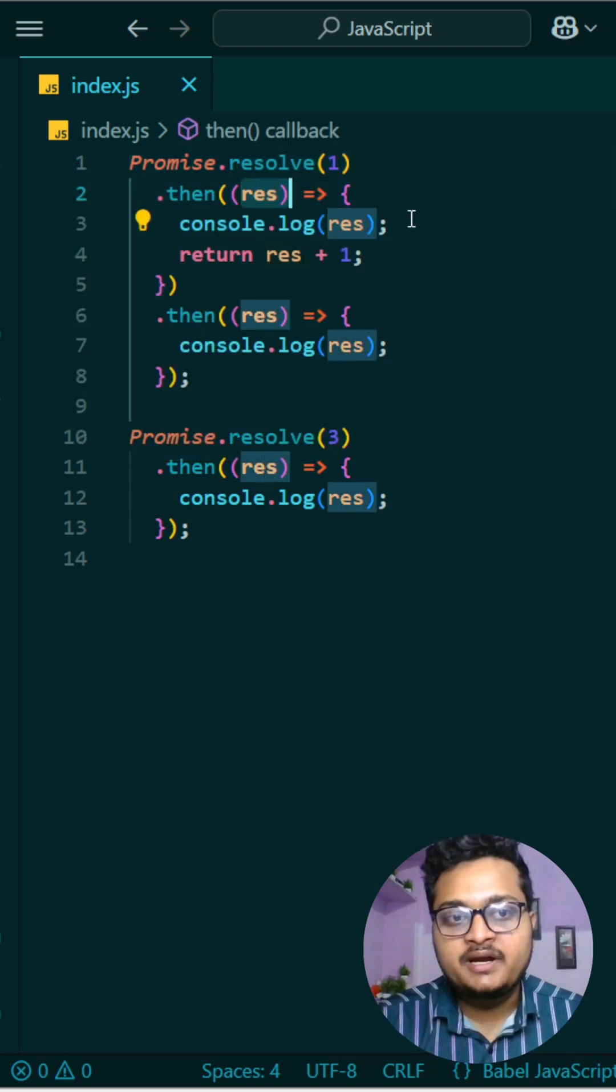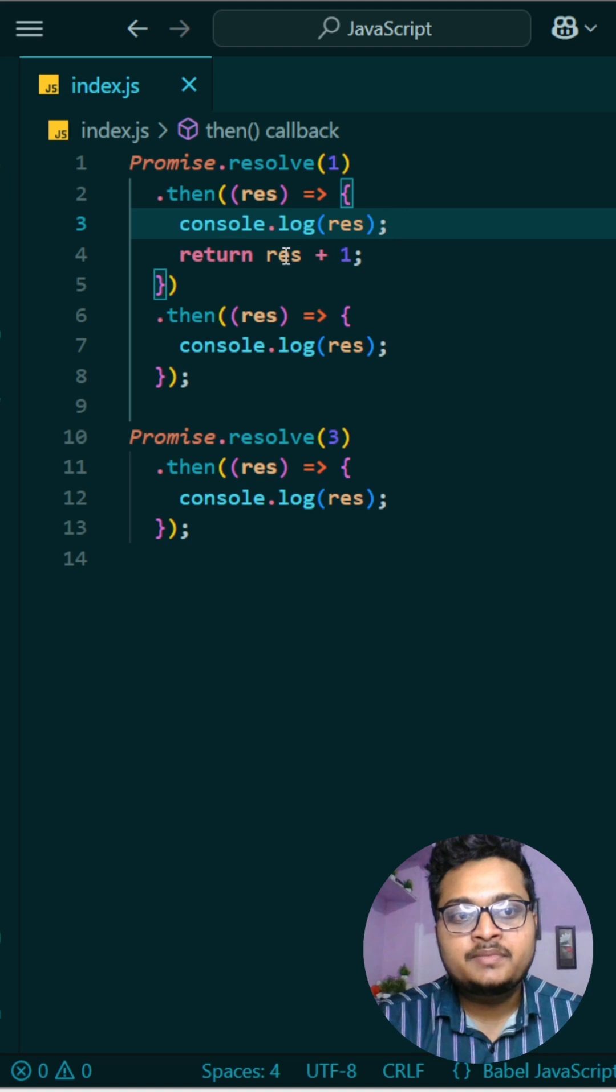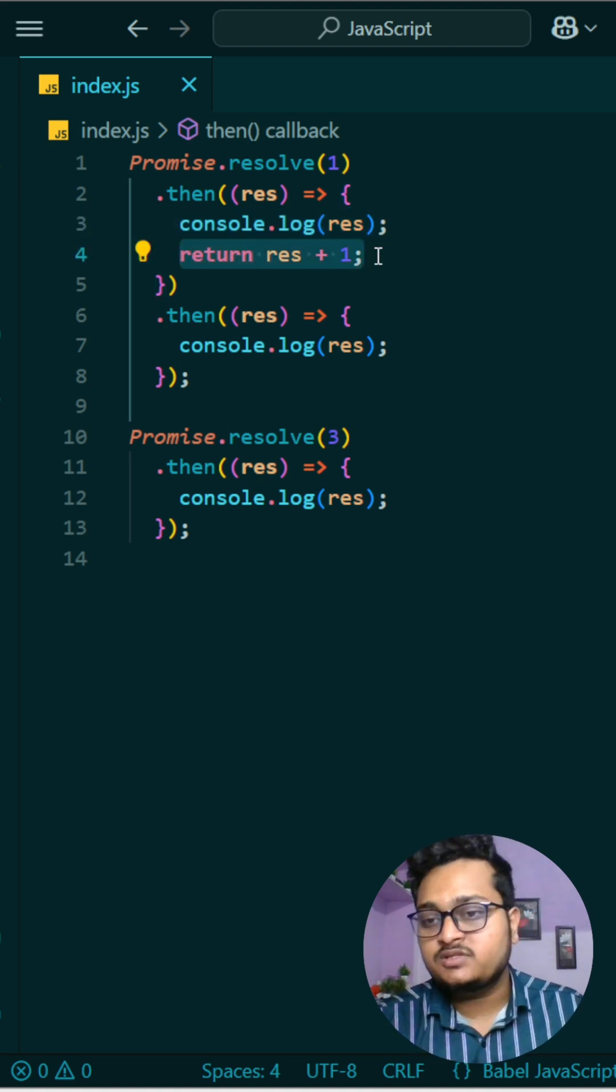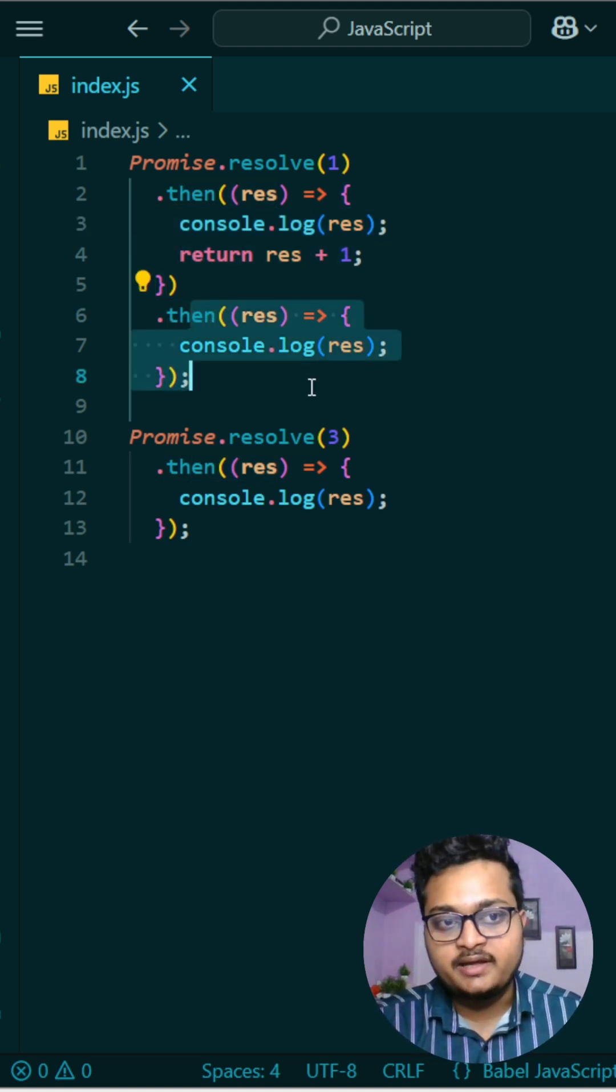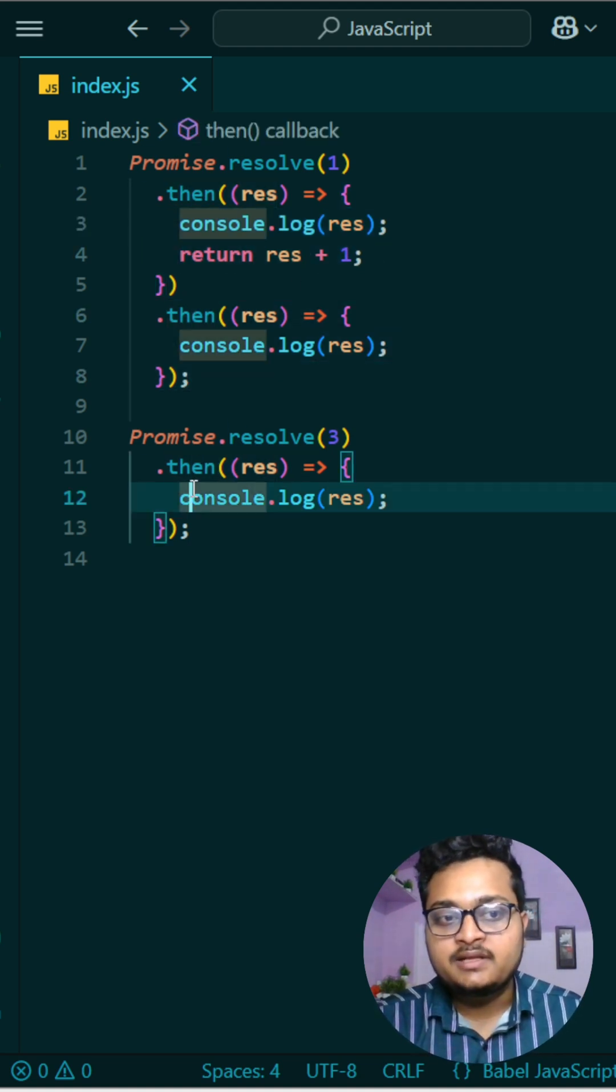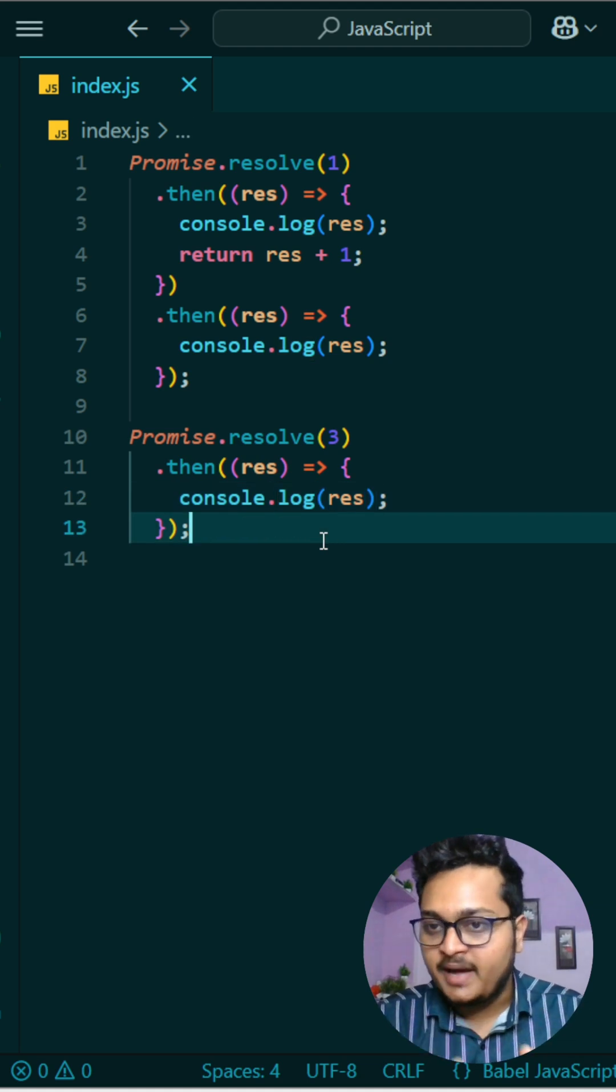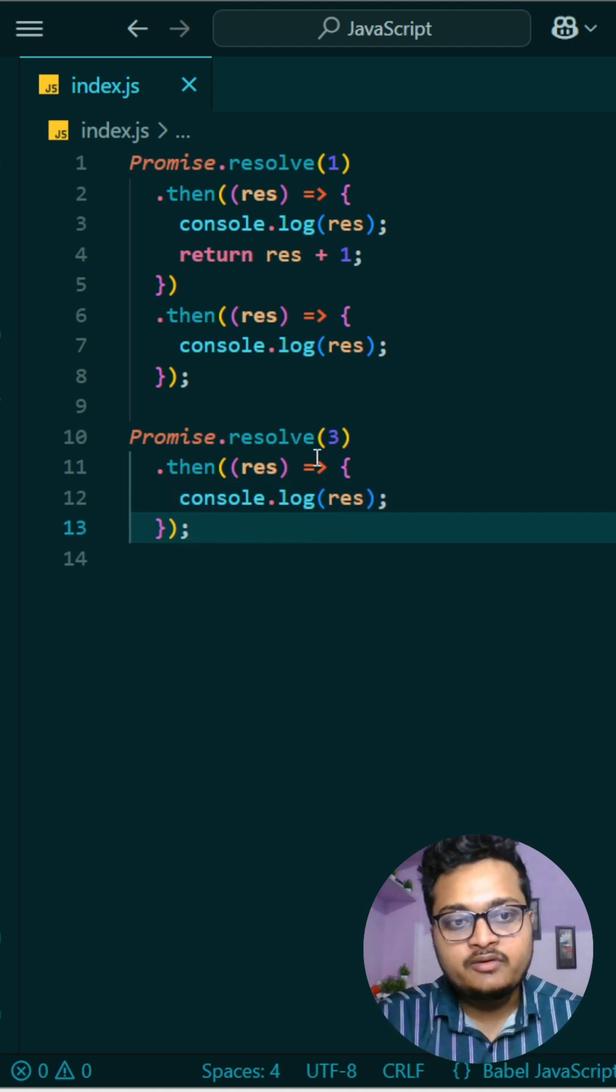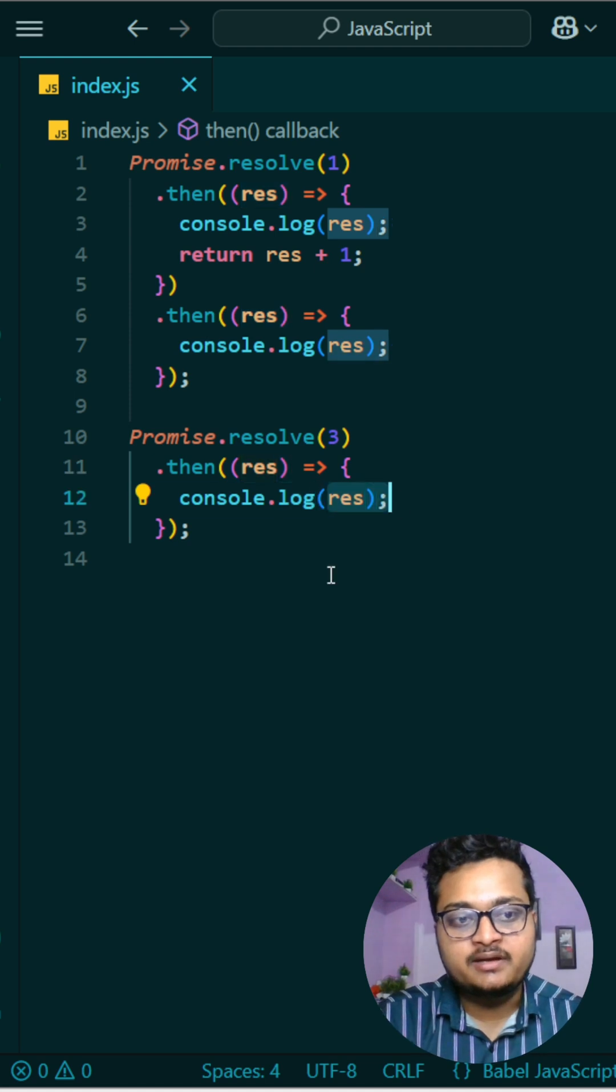And you are printing in the console.log, so one will be printed here. Okay, then you are returning one plus one, that is two. So you are returning here. In the meantime, this will also run because both are running in parallel. Okay, so what will happen? You are sending three from here, so three will come here and it will print here.